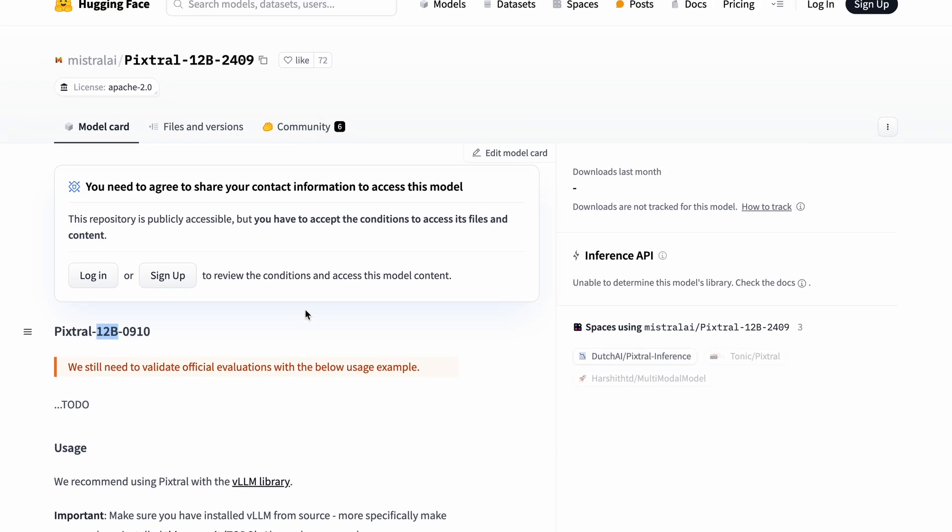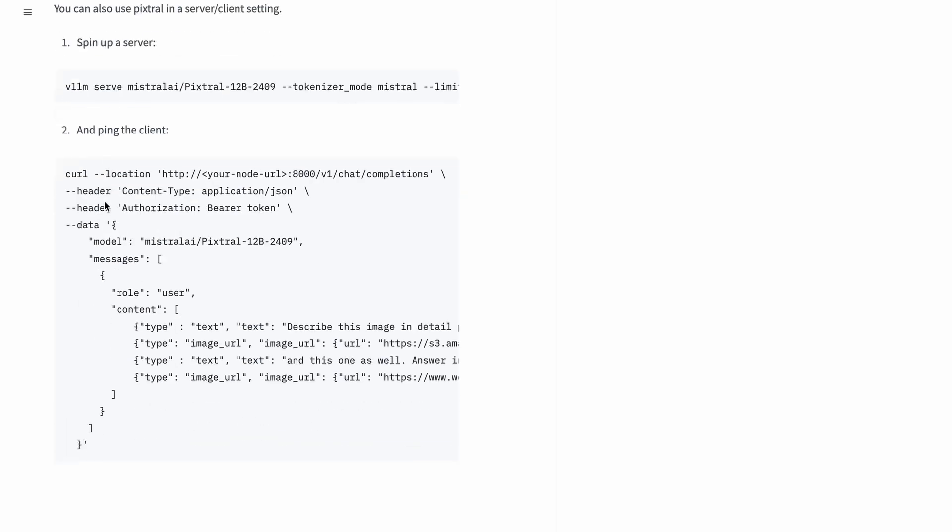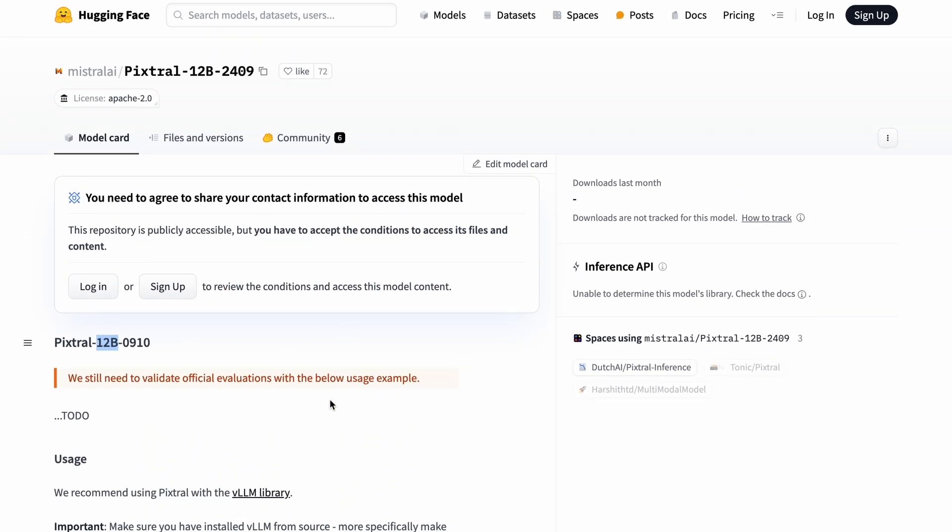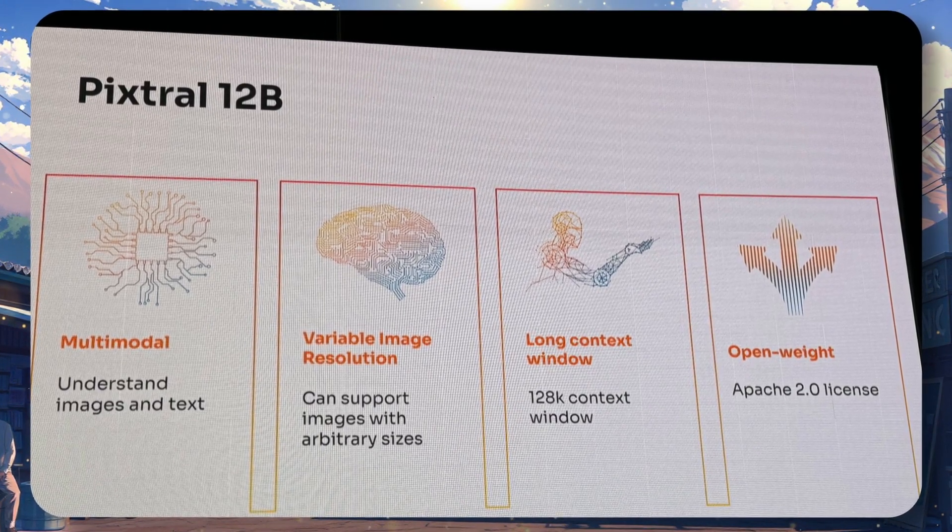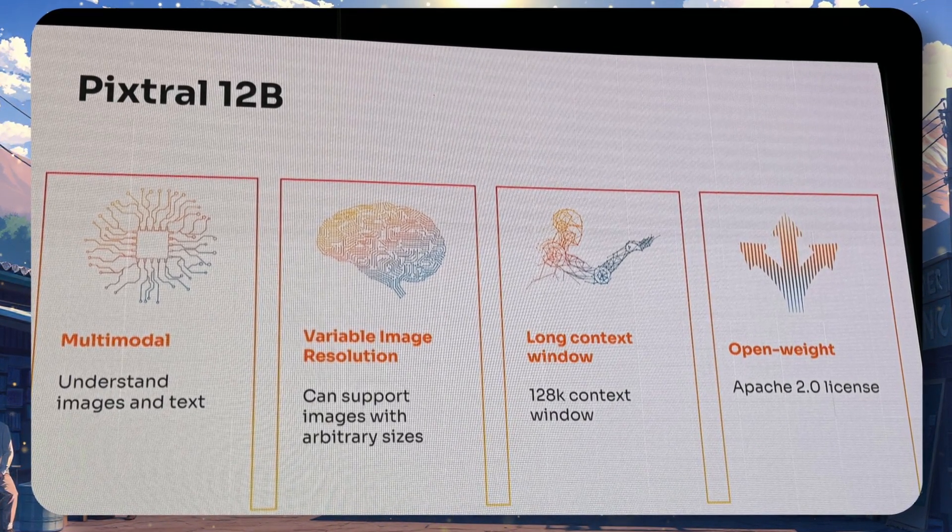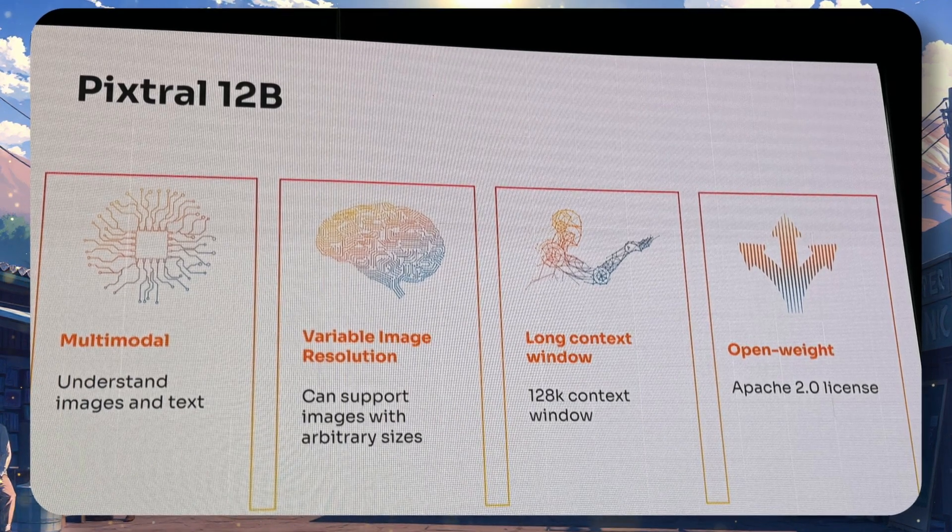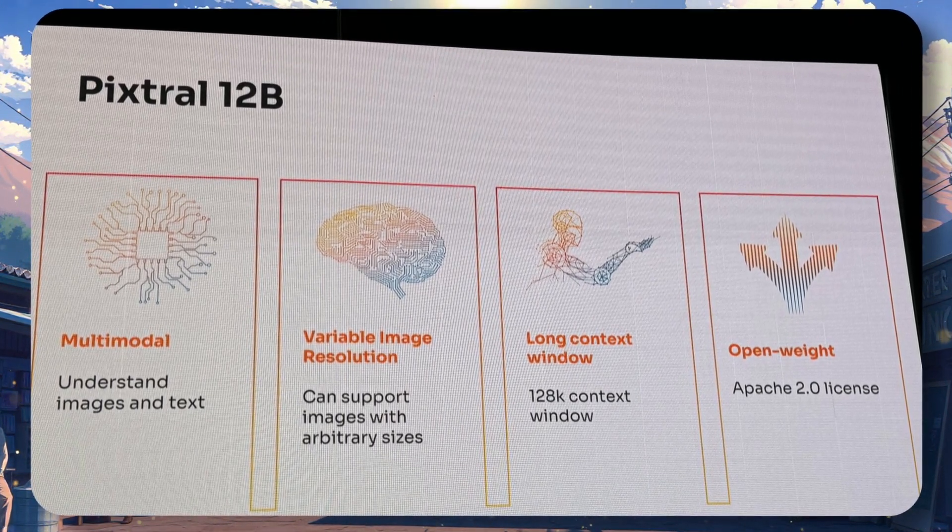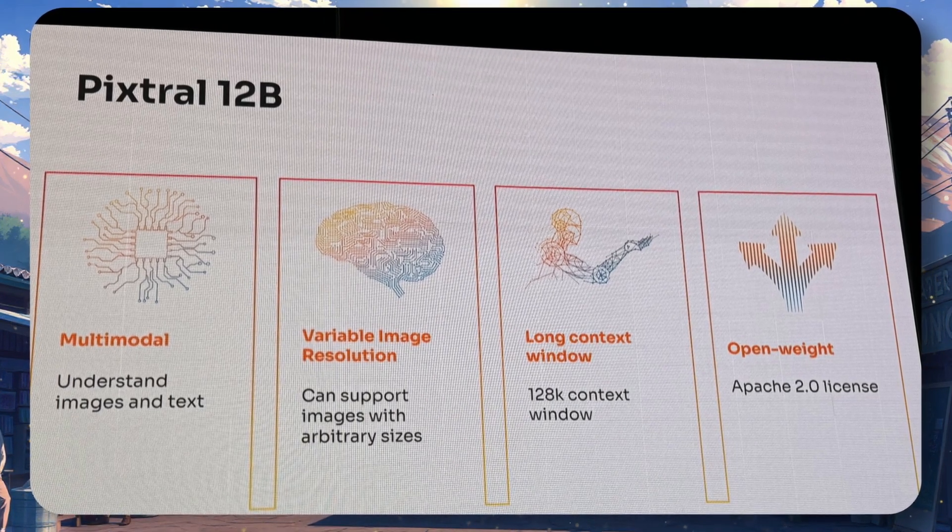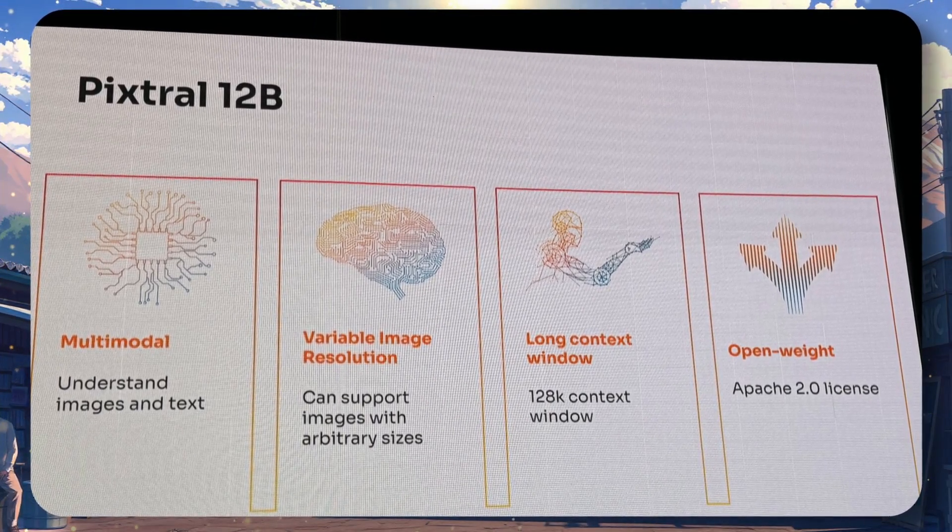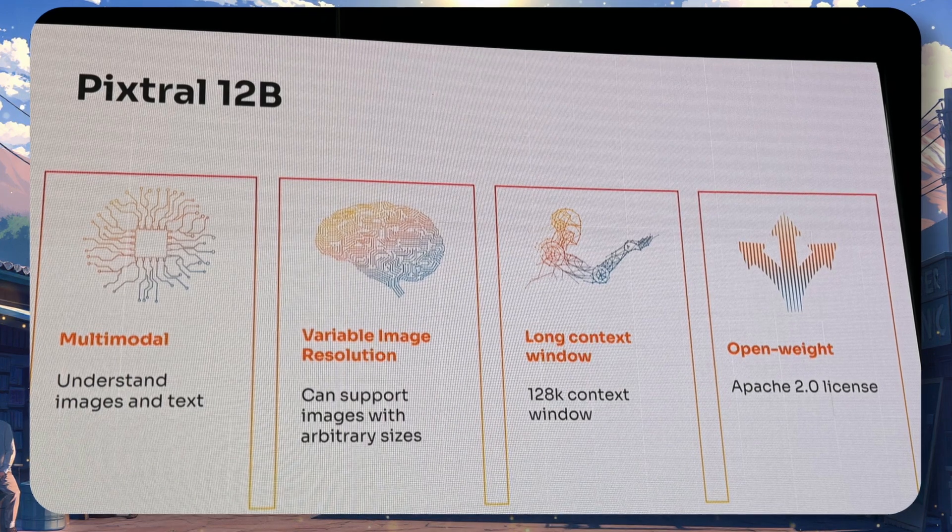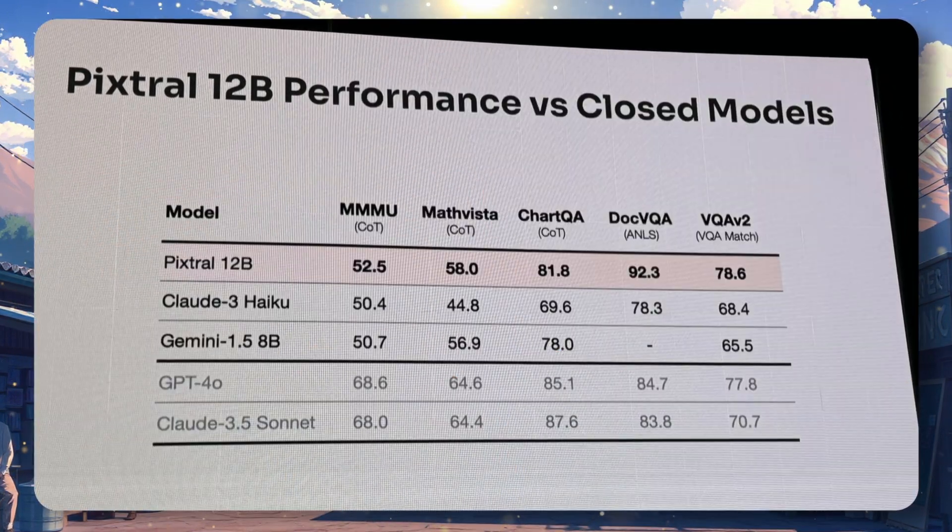Mistral hasn't shared any proper benchmarks for it on Hugging Face or in any blog posts, but they did show it at an event, and people have shared images of it on Twitter. So let's take a look over here. First of all, this image shows that it's a 128k context model, just like Nemo, which is good. It also has an Apache 2.0 license, which is great as well.